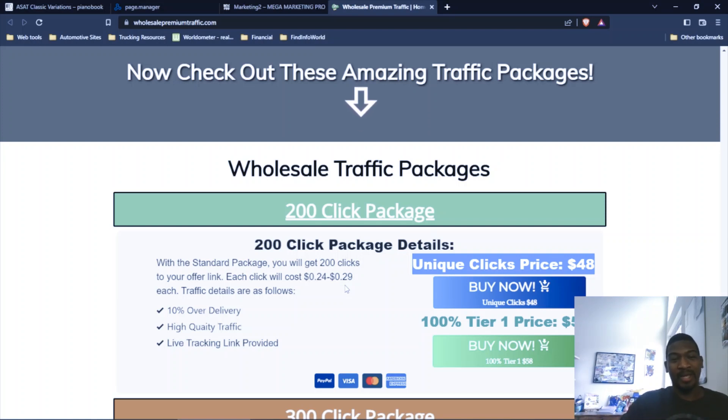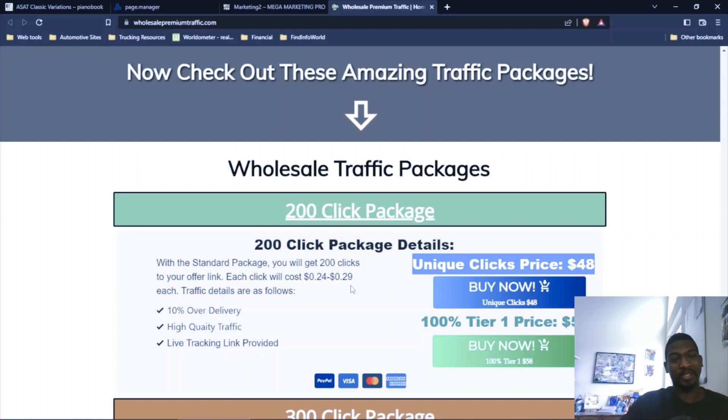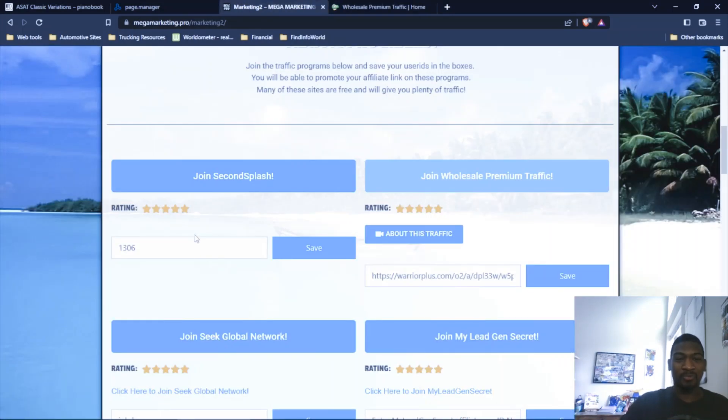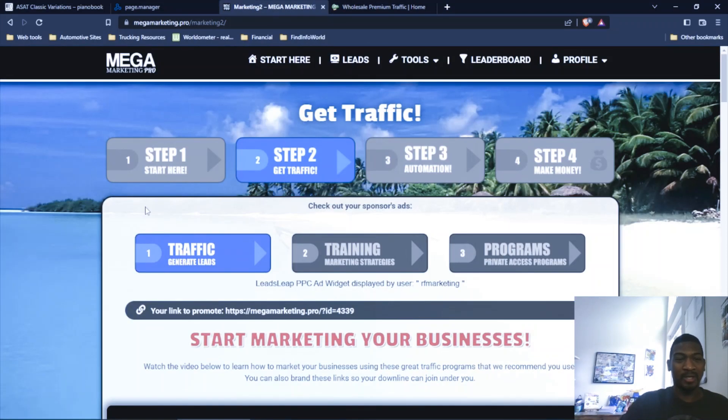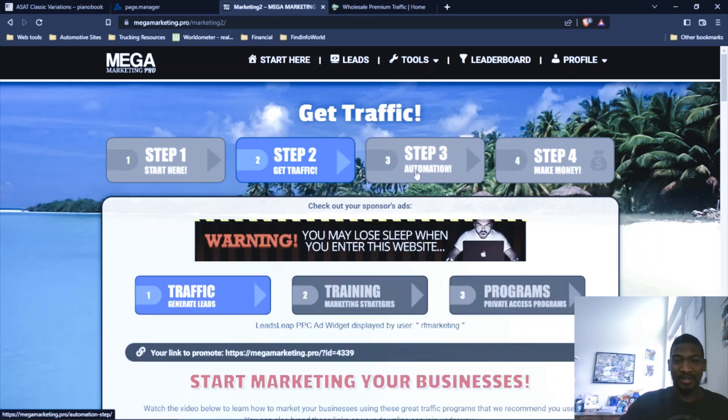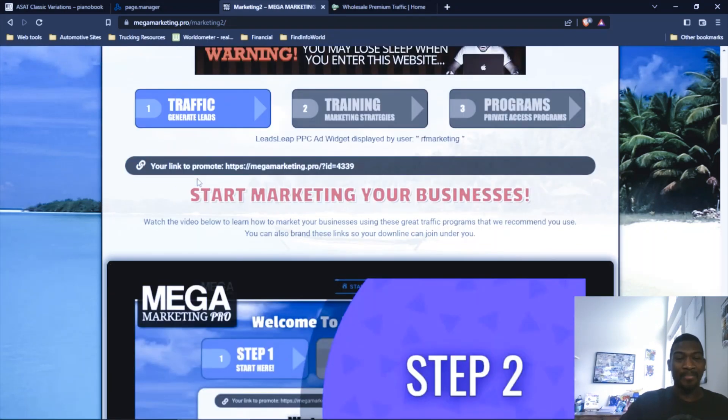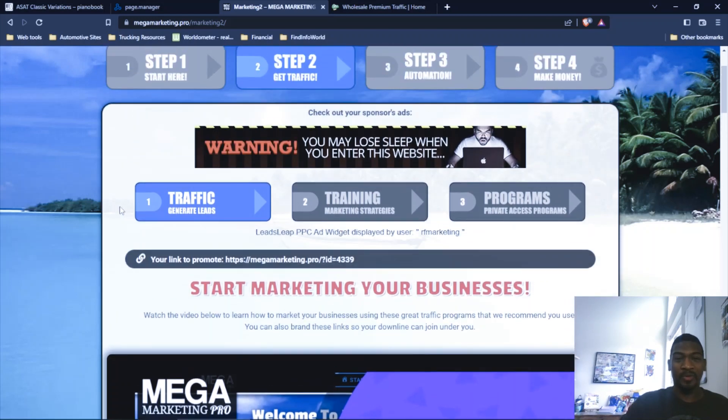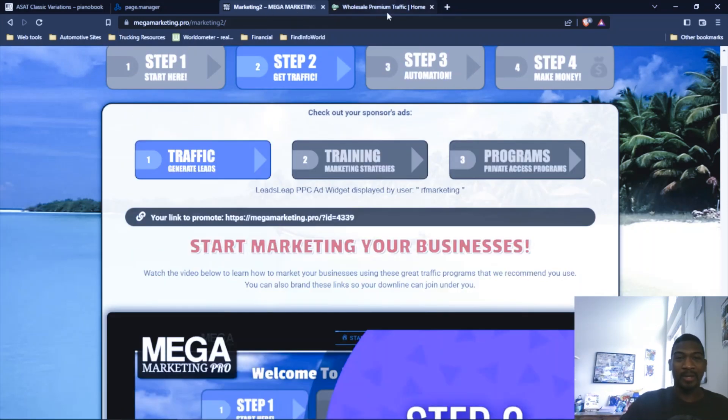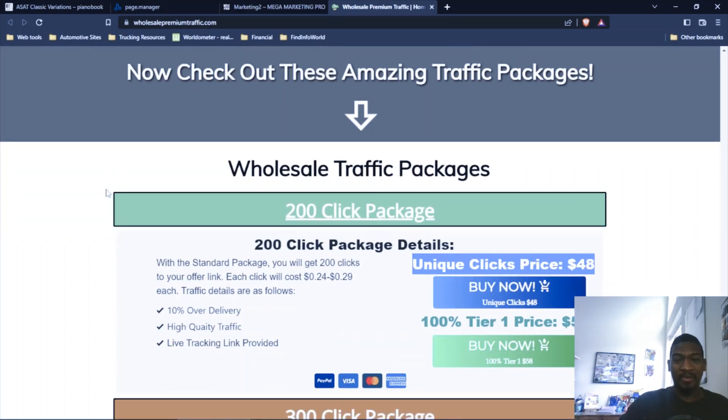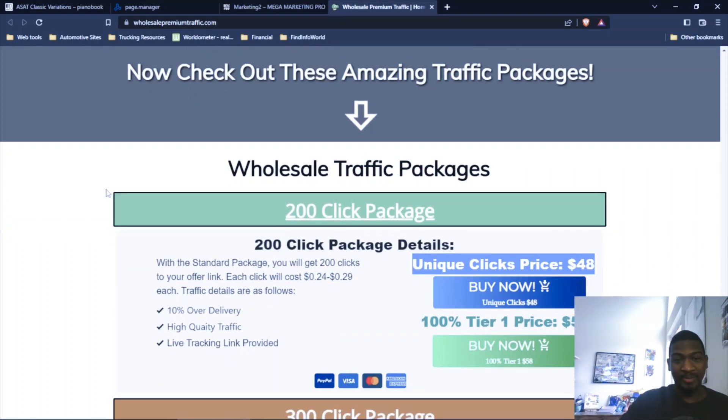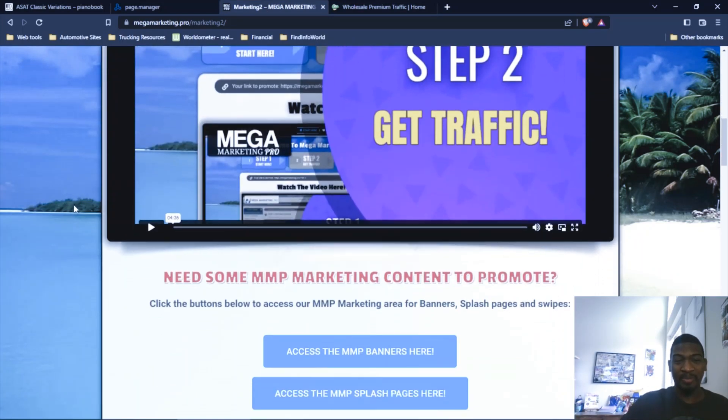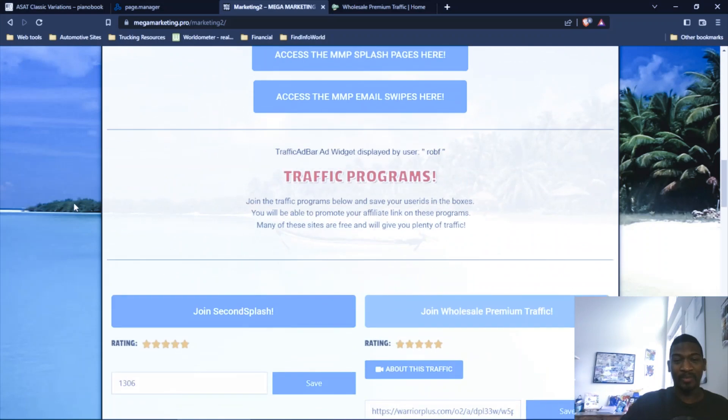Your sign-ups or sales mostly are going to come from your follow-ups. You want to have a good follow-up sequence. You want to build a relationship with your list, and Mega Marketing Pro has tools and resources that helps you do that. He's got four steps to help guide you through the process and gives you all the tools you need to set up your business. If you don't have a lead capture page or proper follow-up sequence, I'm going to put a link to Mega Marketing Pro below this video, and you can still sign up for Wholesale Premium Traffic via Mega Marketing Pro.